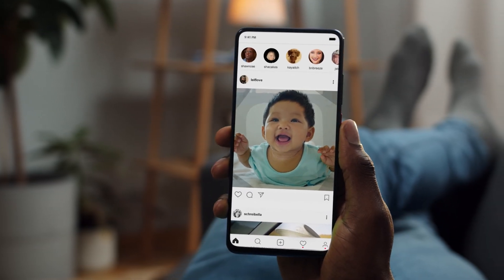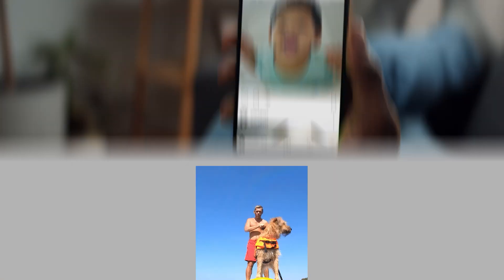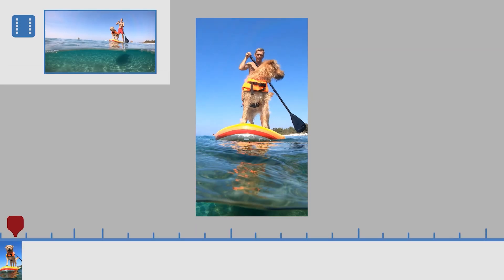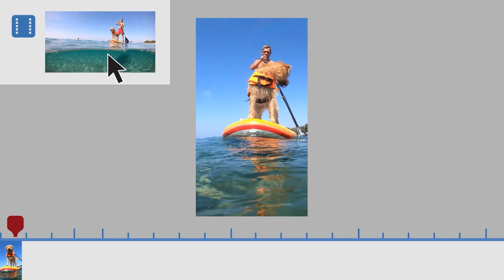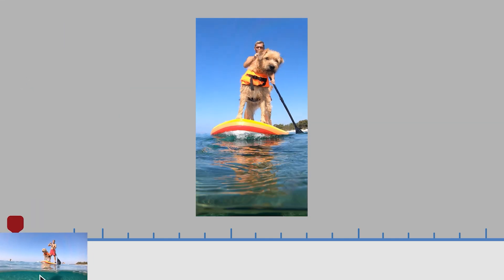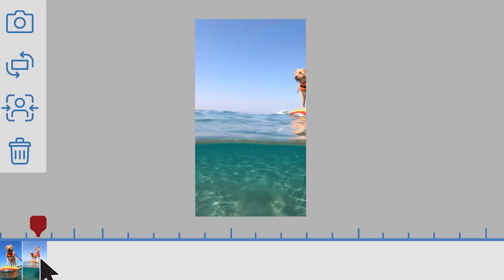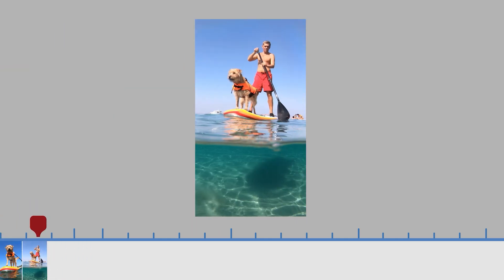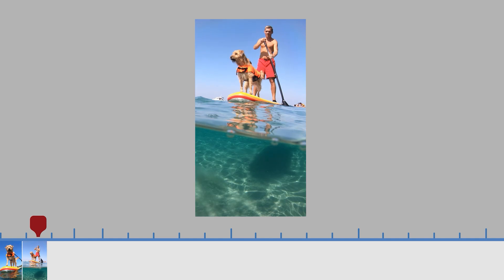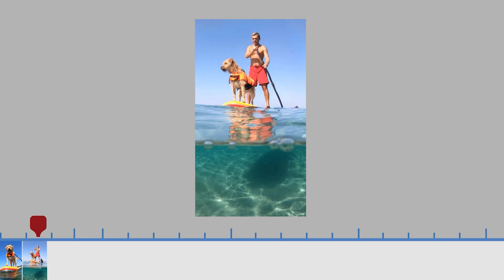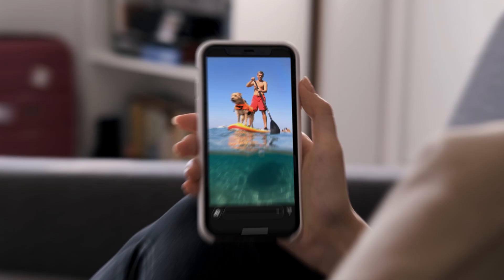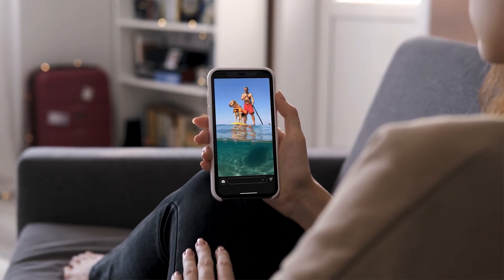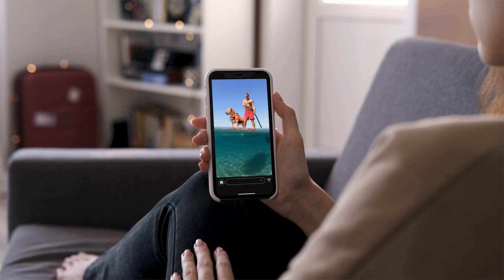Then you can add fun effects designed just for social sizes. Want to add a horizontal shot to a vertical workspace? No problem! Thanks to Auto Reframe with built-in AI, your subject always stays in the frame. Export with the social media settings of your choice and enjoy!